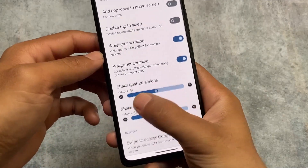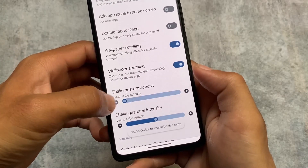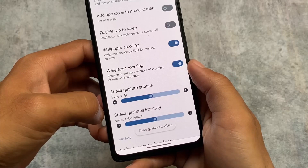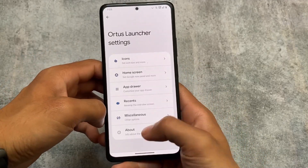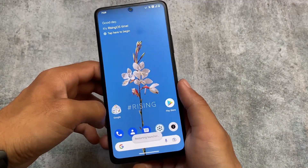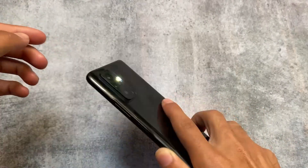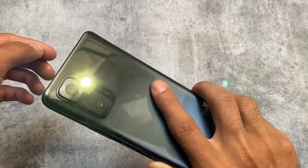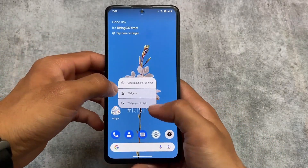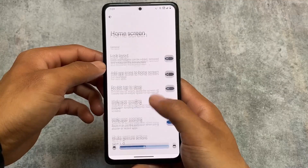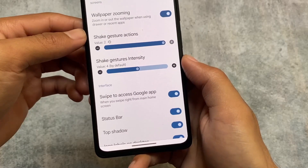The major new feature in this version is the shake gesture actions. In the previous update, shake gestures were introduced, but now there are two shake gesture options: the first for the torch, and the second for controlling music. You can shake your phone to turn the torch on or off. Bugs from the previous version where shaking wasn't detected have now been fixed, and a shake intensity setting is also available.